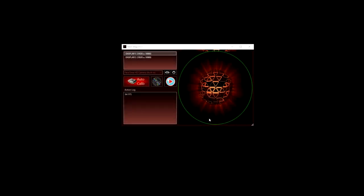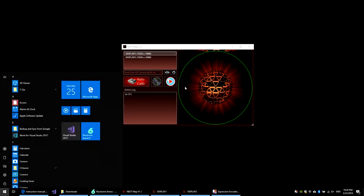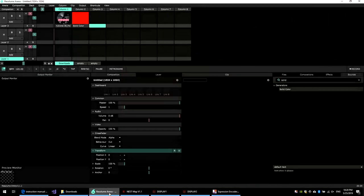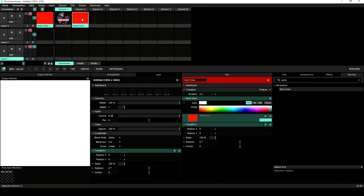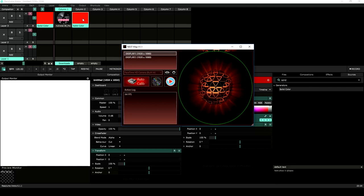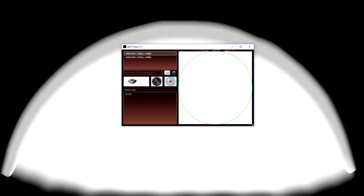NestMap adjusts projector brightness and computes blending based on the calibration picture and position. But you can fine-tune those settings after the calibration is complete. To do so, it's better if you can send a white image by spout to NestMap and run play mode. This picture is an example of four projectors blending together.